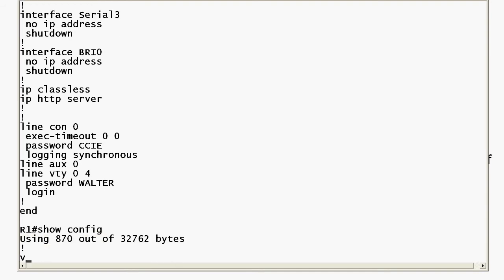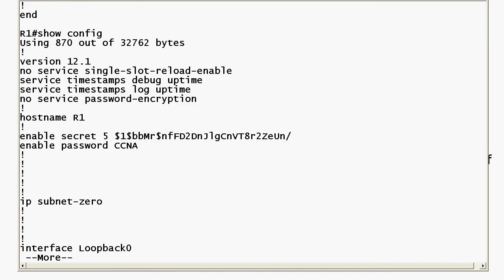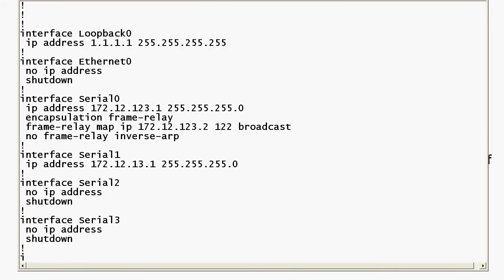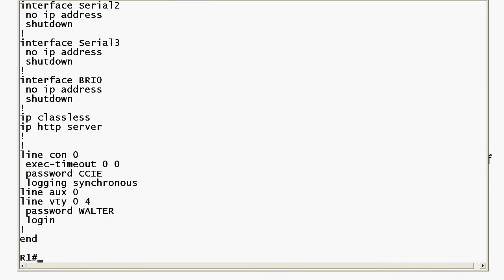Let me run show config here and just remind you that when you have an enable secret set and an enable password set they're going to appear near the top of your configuration and your line passwords are always going to appear near the bottom.